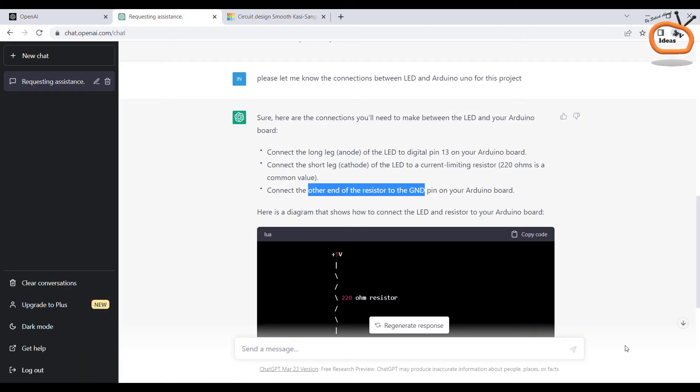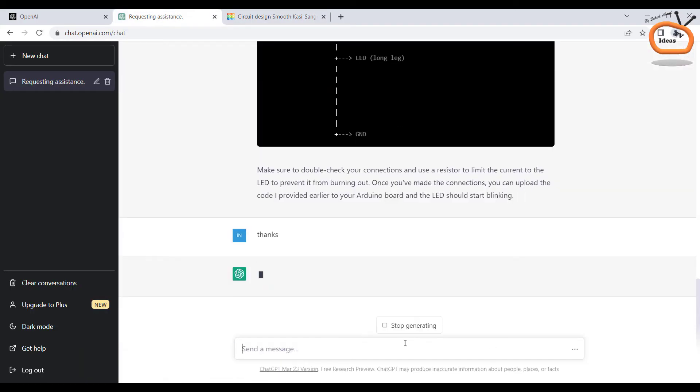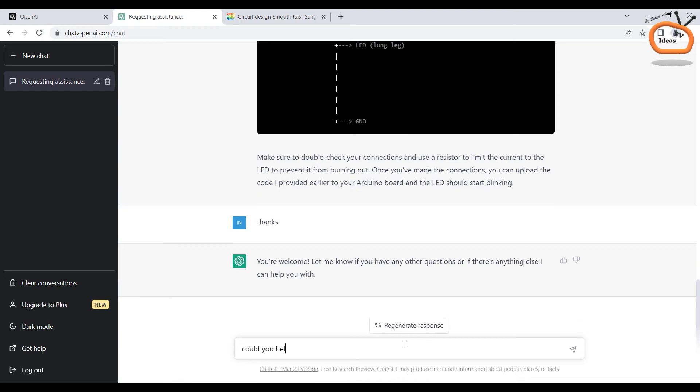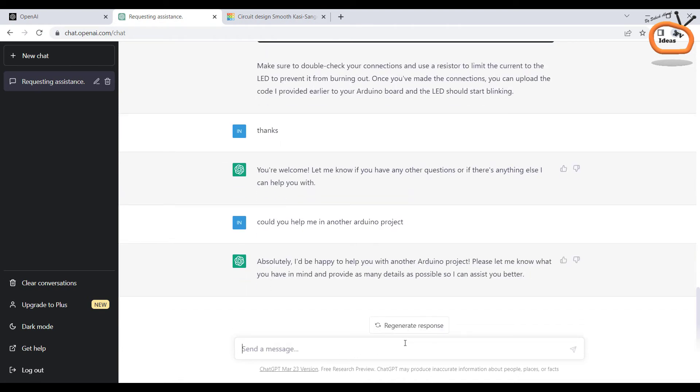Let's make another and little advanced version of this project. I am requesting the AI to write a code that can run three LEDs in sequential order.